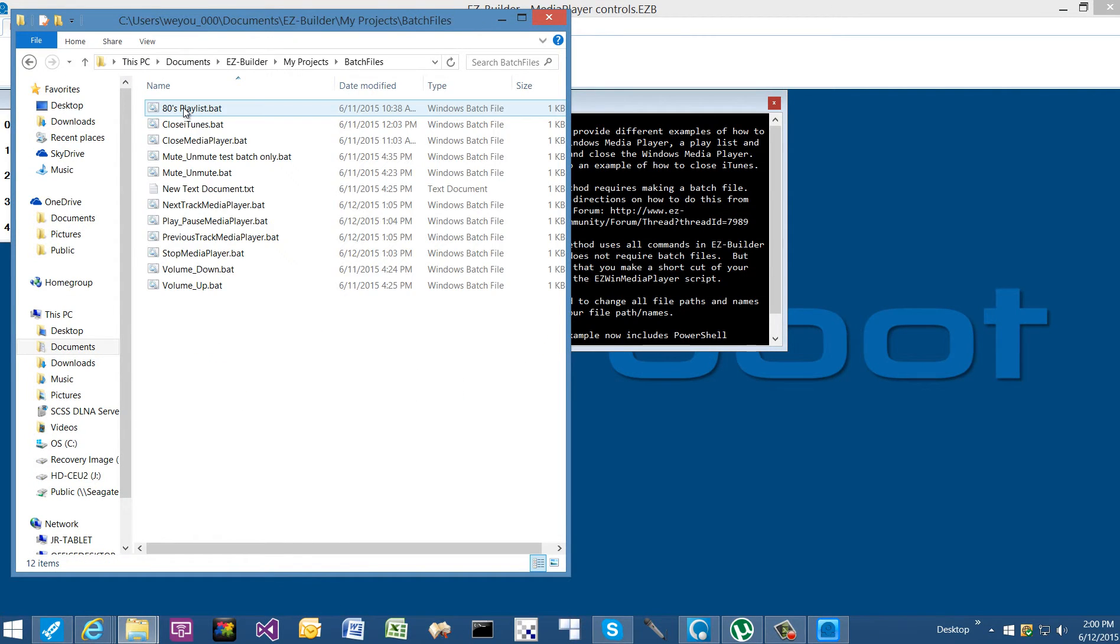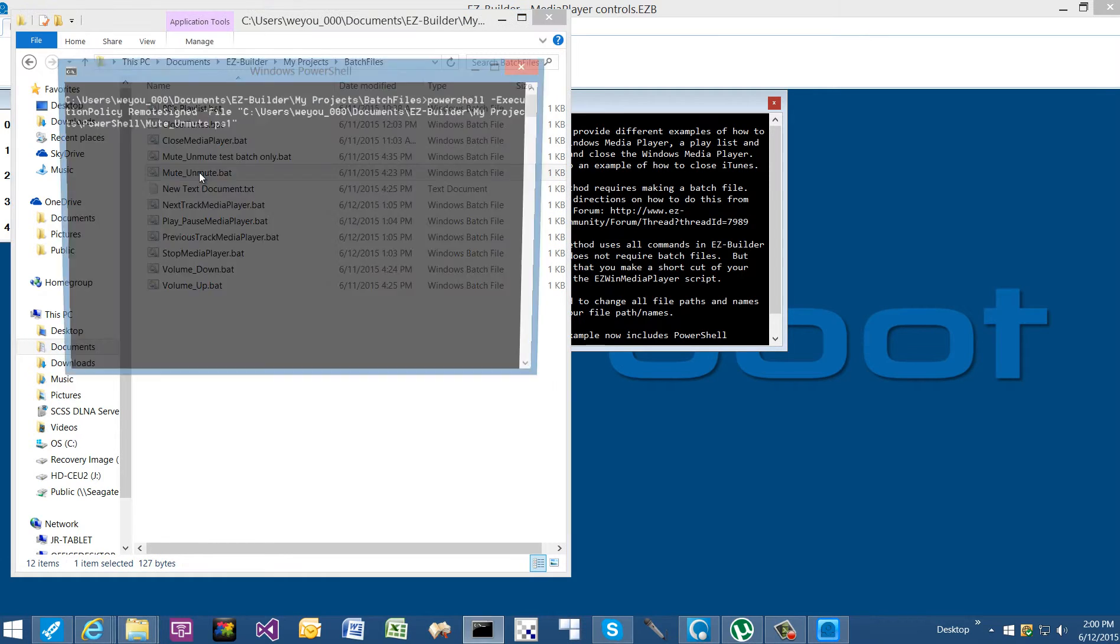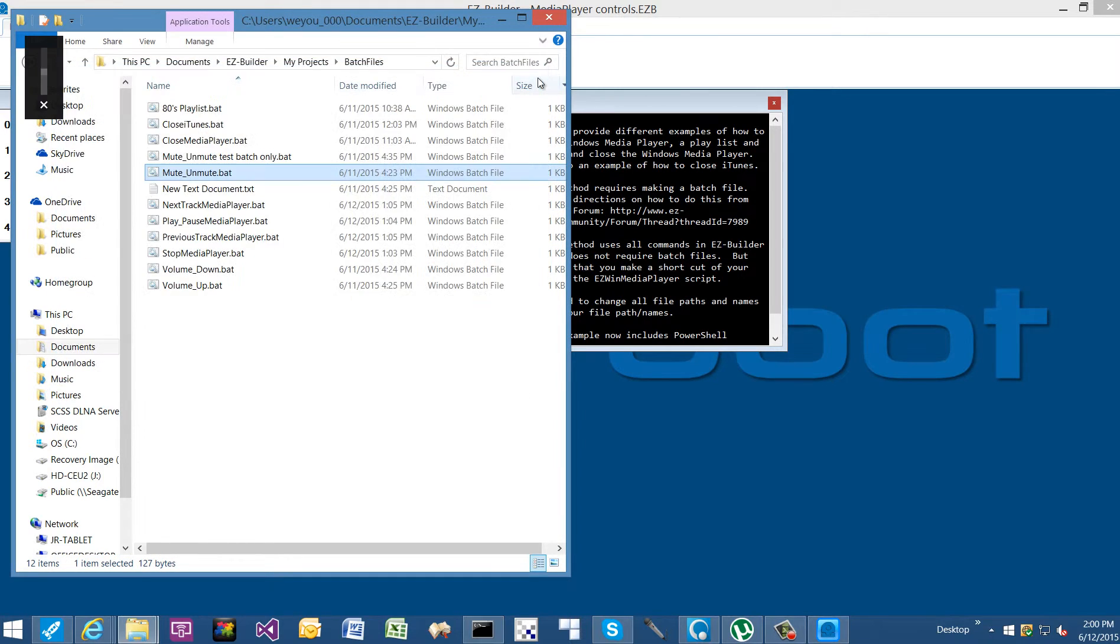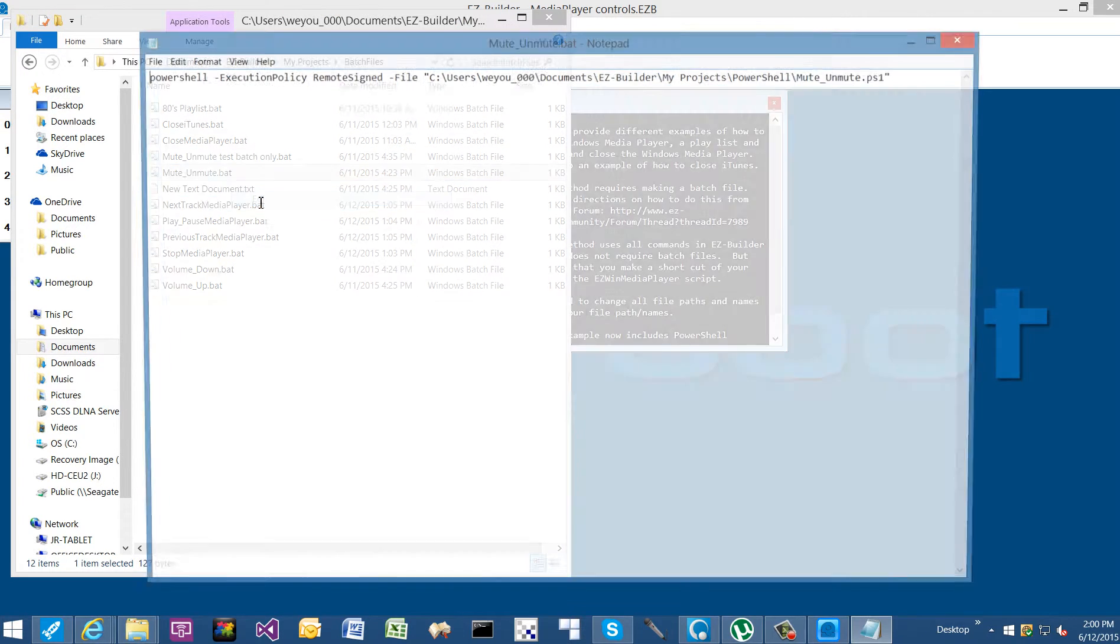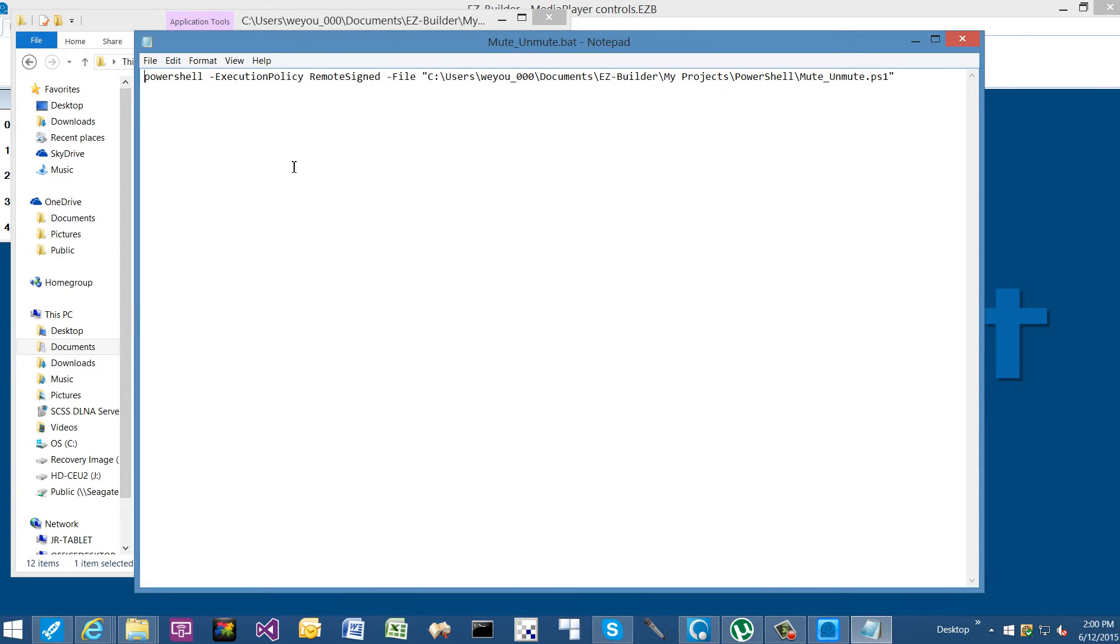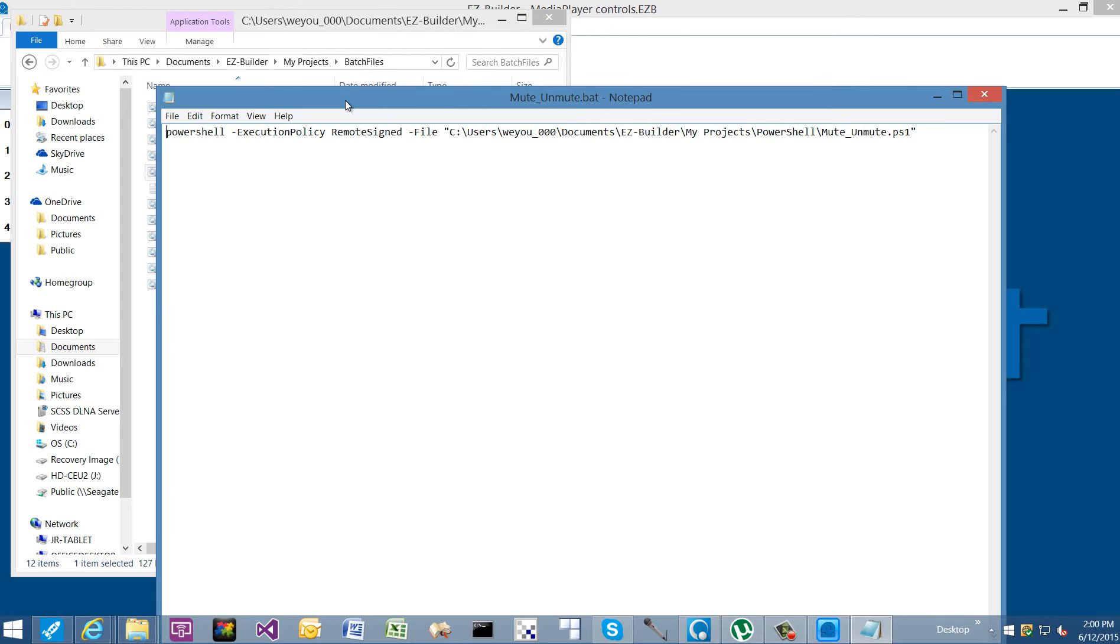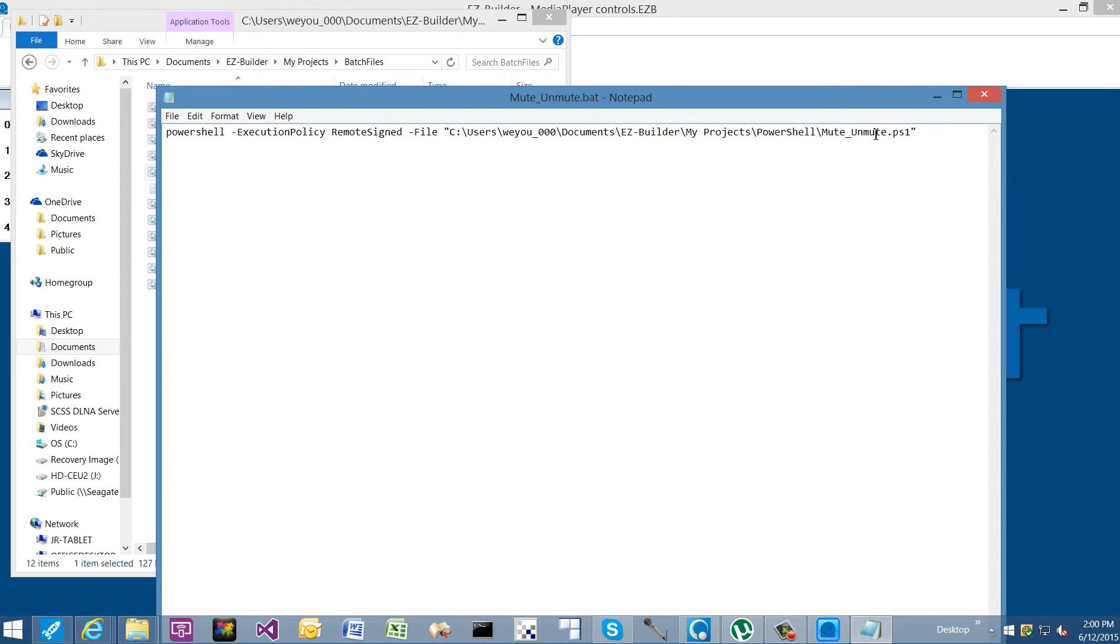And all of these are going to be formatted the same way. Didn't mean to run it. Go to edit. And our batch file is saying run PowerShell. We're passing it the execution policy of remote signed to allow it to run. We're saying run this file, and this is the file name: our script mute/unmute PowerShell or PS1 file.